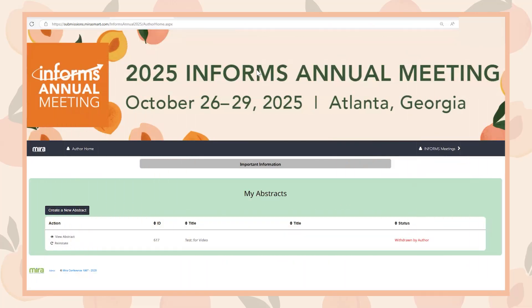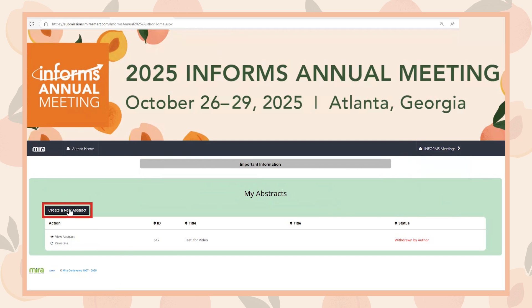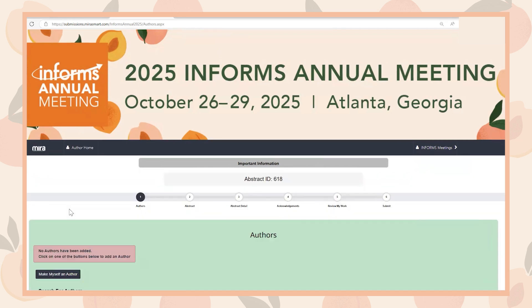When you visit the submissions page on the 2025 INFORMS Annual Meeting website and select Submit an Abstract, you will be prompted to log into your INFORMS account. Once logged in, you will land on the My Abstracts page. Select Create a New Abstract.